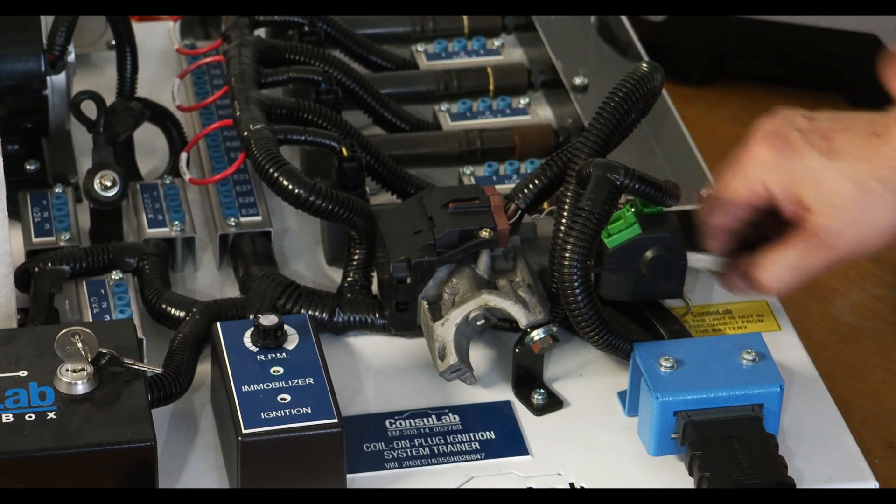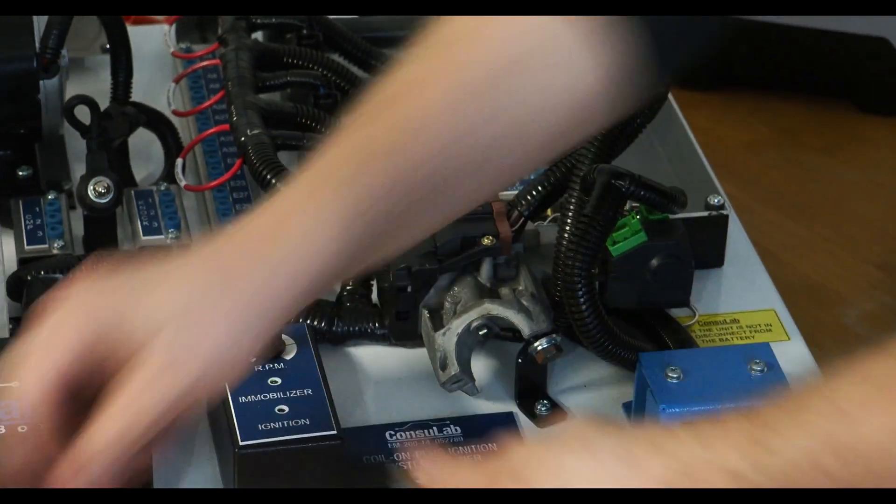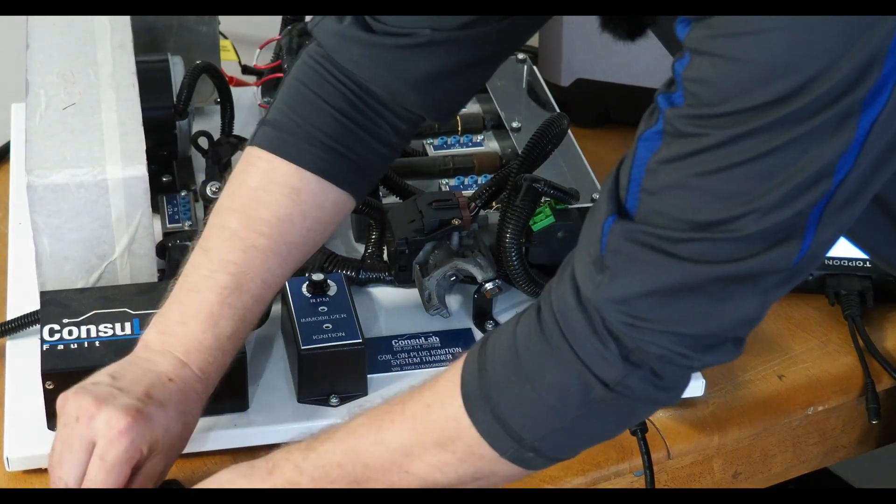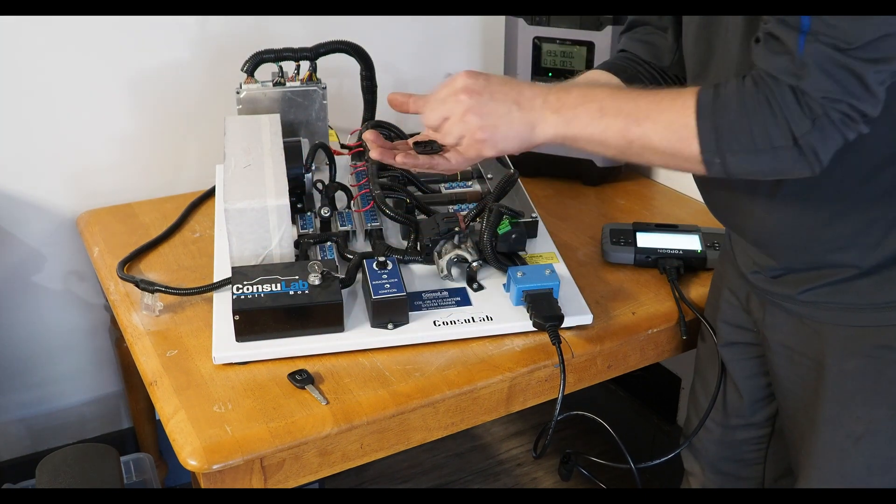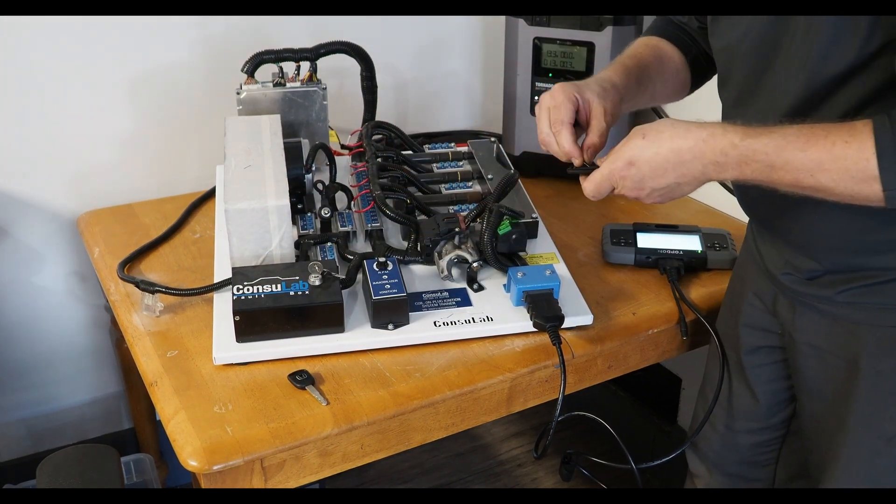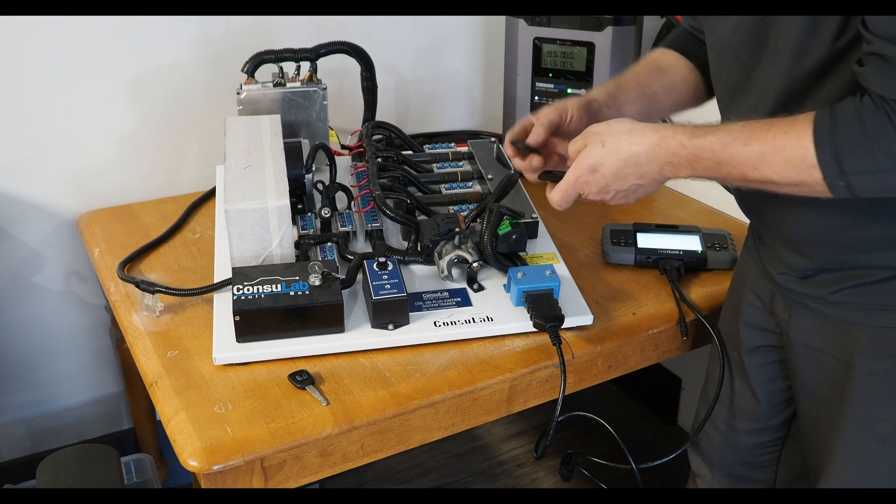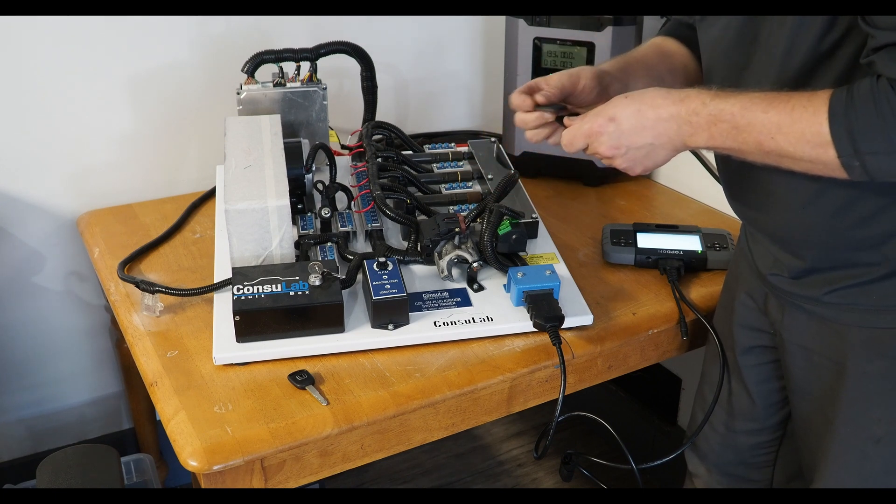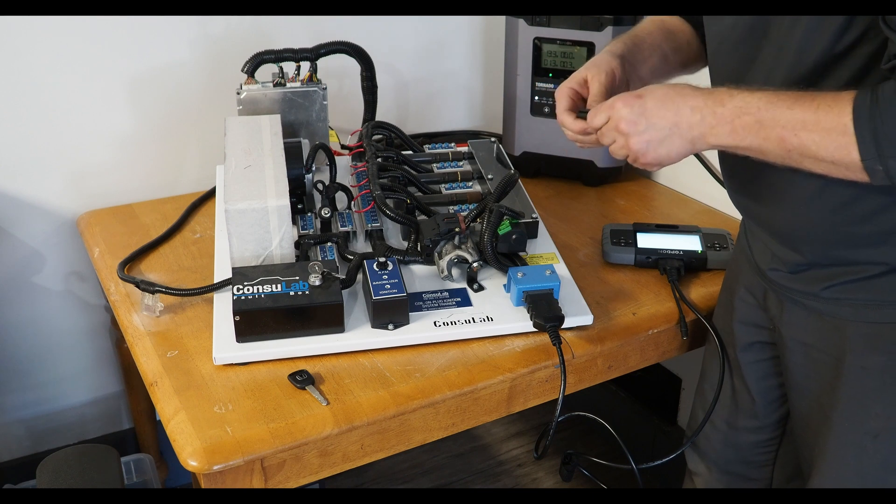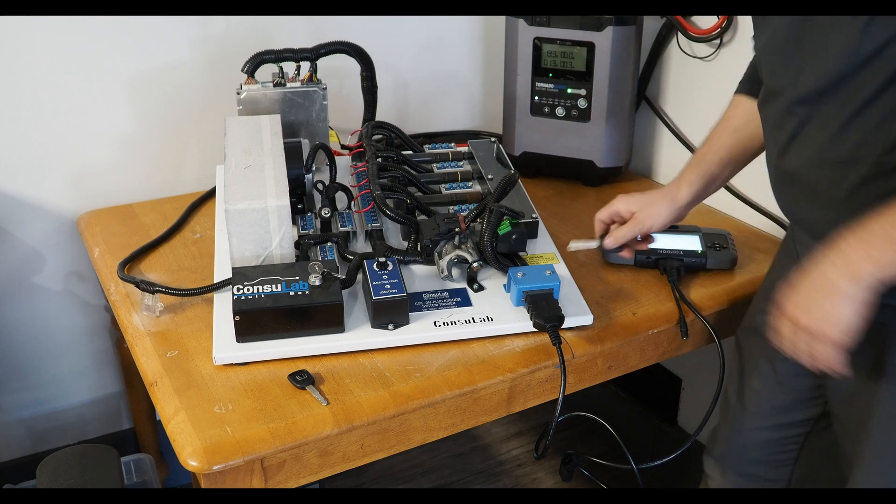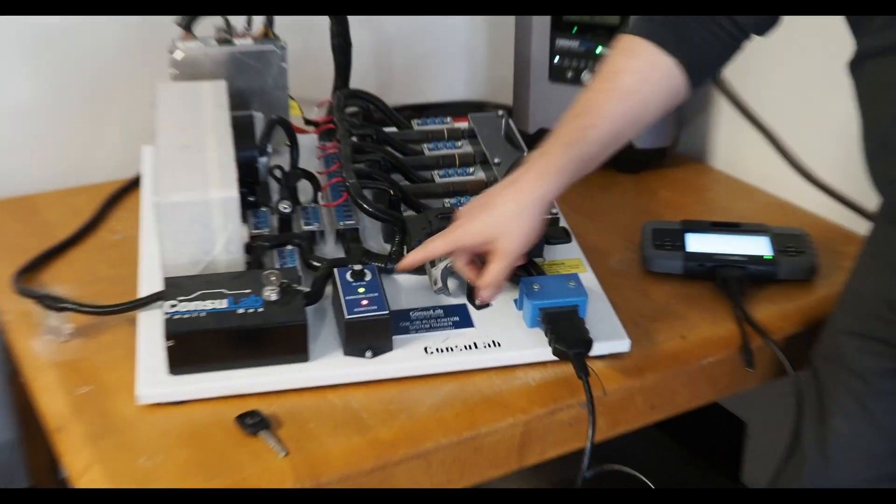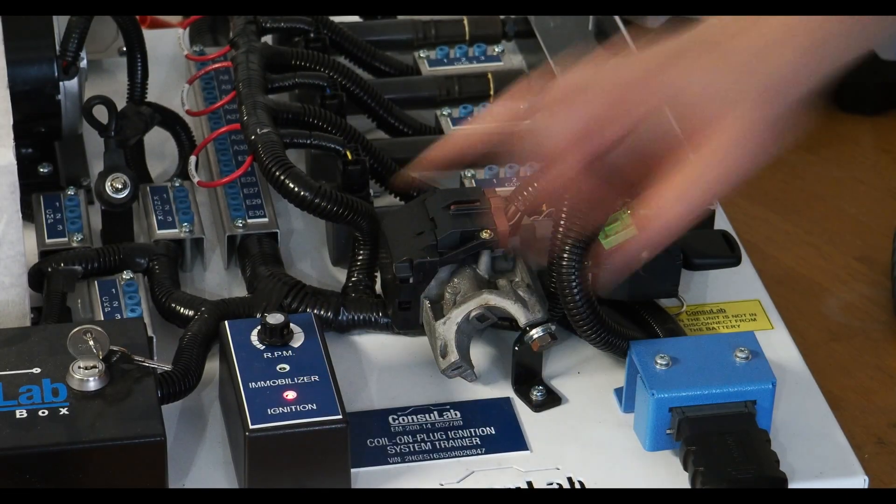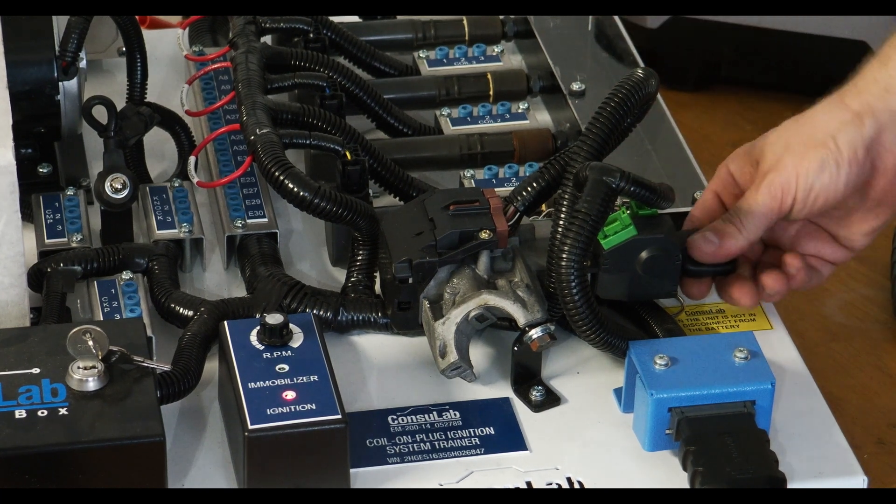Now the next portion that I think makes this a very interesting tool for training purposes is let me assemble this key with the transponder chip in there. And this is not programmed so I'll show that here. Again, light's going to come on, go out and start flashing. No spark plugs firing.